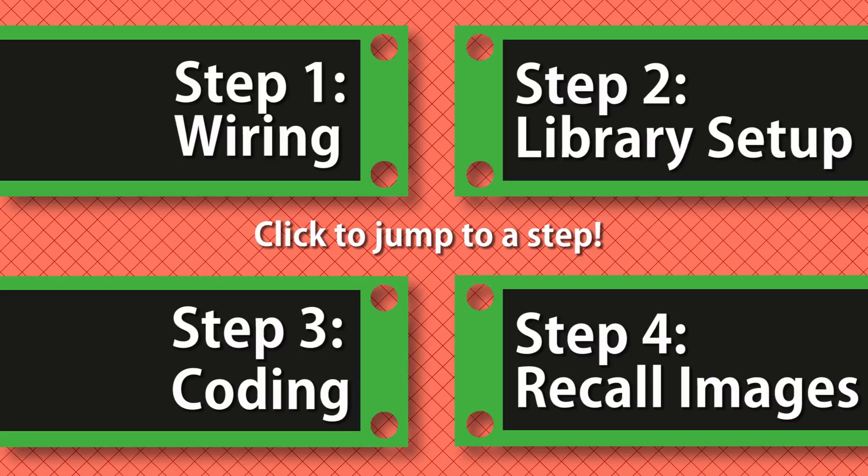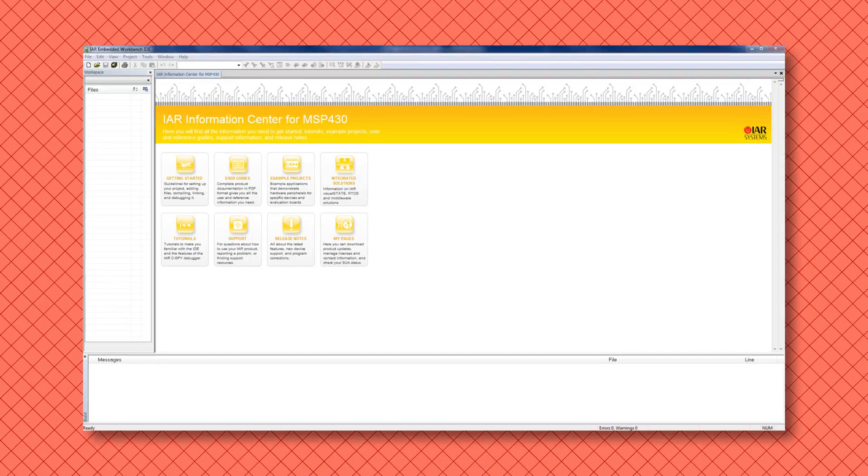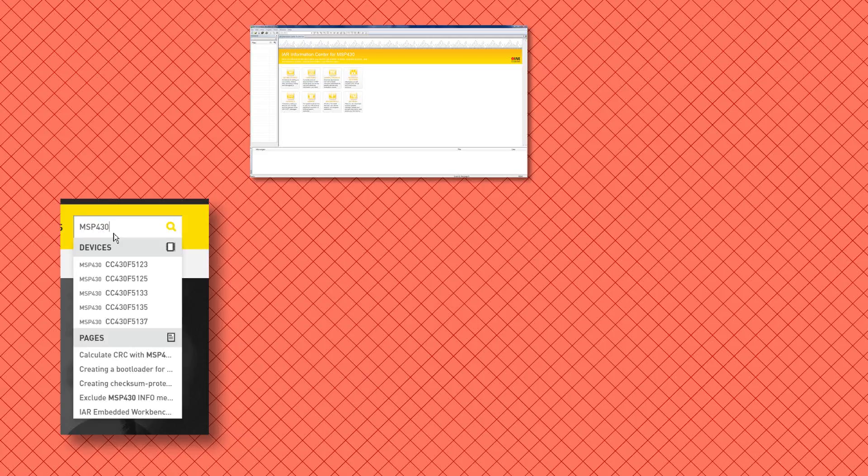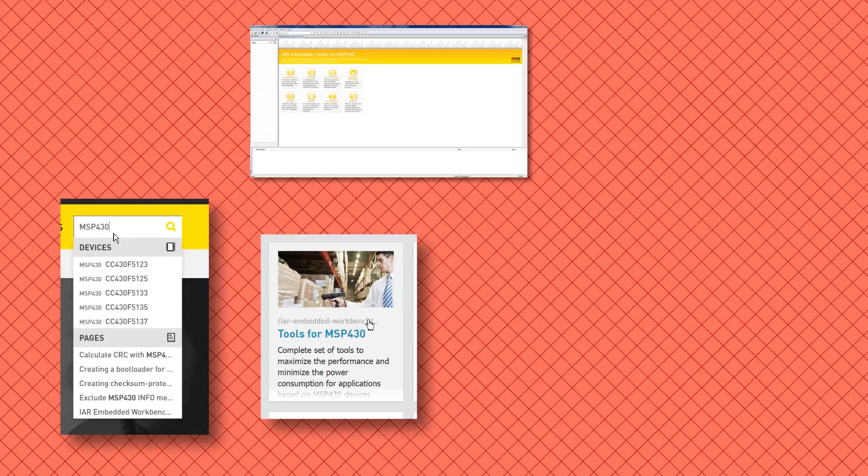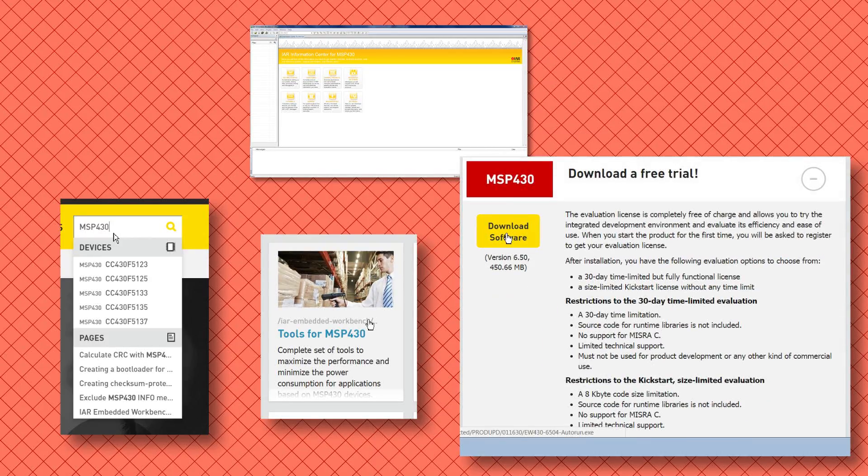There's a few items that are needed for this tutorial. We'll need the IDE which is IAR for MSP430. This installation is fairly simple. You can go to the IAR website, search for MSP430, navigate to tools for MSP430, and then download IAR for MSP430.